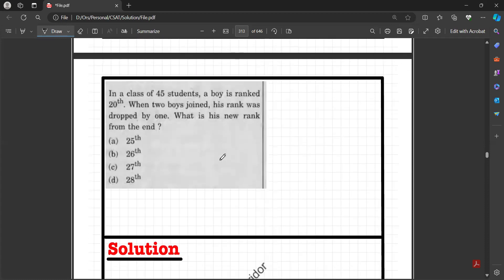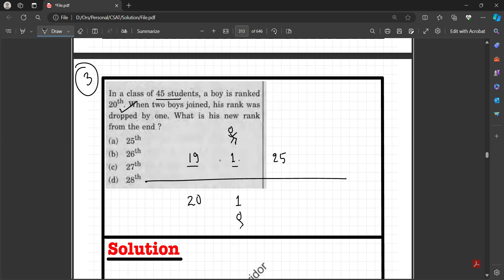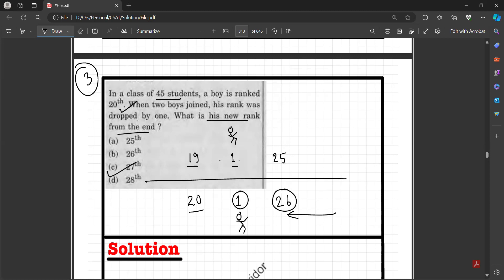Question number three: in a class of 45 students, a boy is ranked 20th. That means 19 people are ahead, then the boy, then 25 classmates — total 45. Two boys join the group and his rank drops by one, going from 20th to 21st. One new student is adjusted ahead of him and the other behind, making it 26 behind. His new rank from the end is 26 + 1 = 27th.